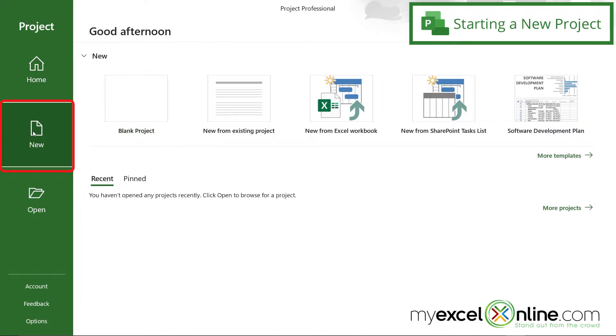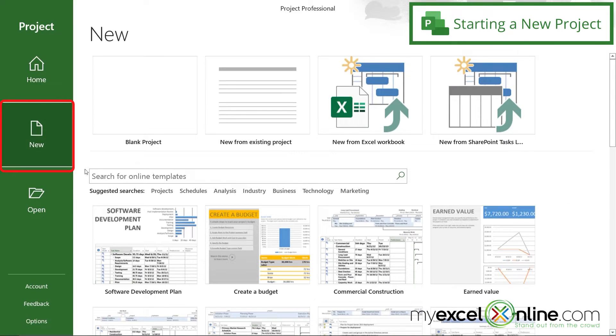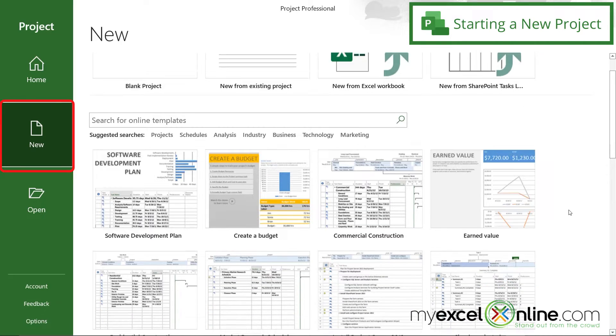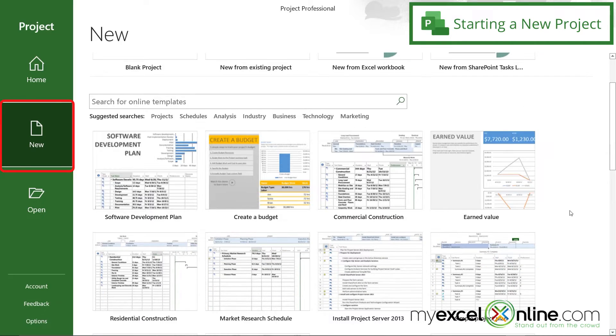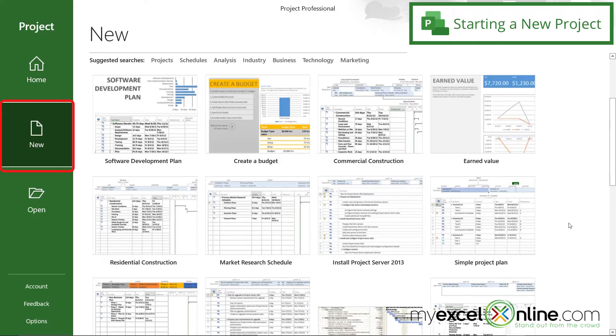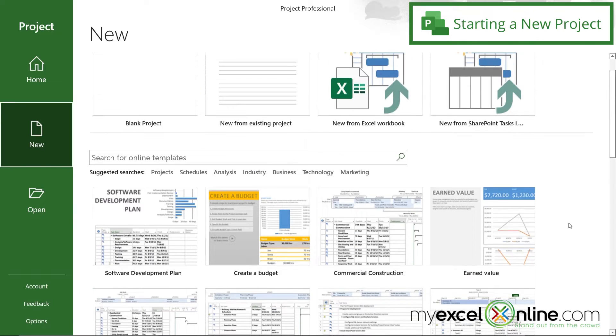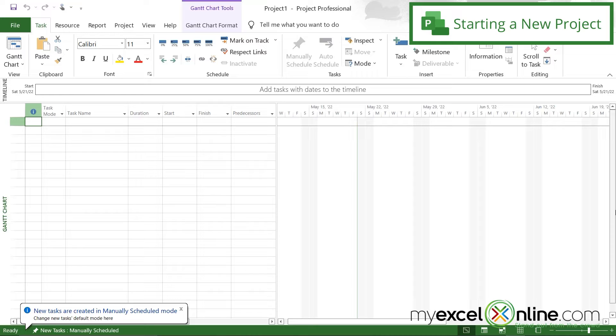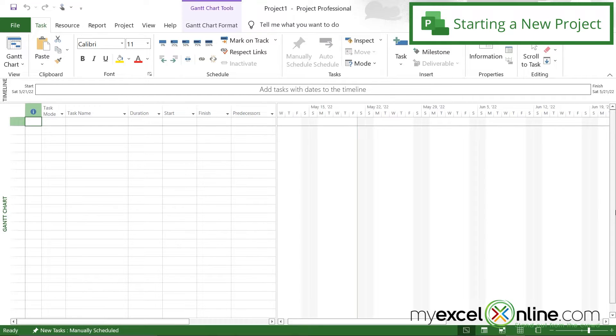So once I'm inside Microsoft Project, I have a couple of different options here. If I go to New, I have a bunch of different templates down here that I can use depending on what kind of project I'm planning on working on. But for purposes of today, since it's an overview, I'm just going to go to Blank Project. And once I hit Blank Project, this is the default screen that will appear.